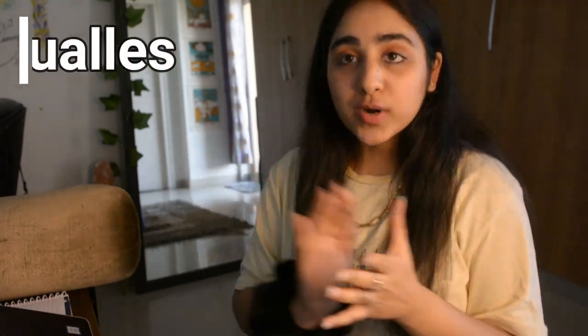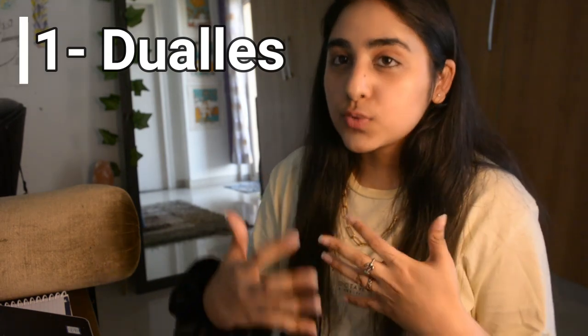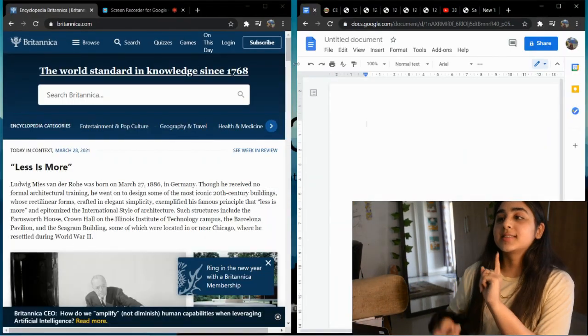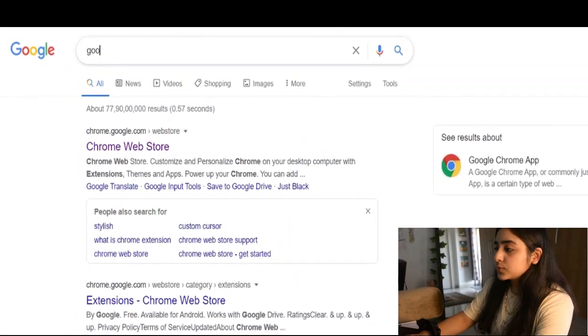The first extension I'm going to share is called Dualless. It's basically a handy tool which helps you split your screen into whatever ratios you want. Let's say you're attending a class and at the same time you want to make notes — you can do both without switching between tabs. Just make sure you're signed into your Chrome account, go to the Chrome Web Store, search for the extension, add it, and it will appear in the top bar on the right-hand side.